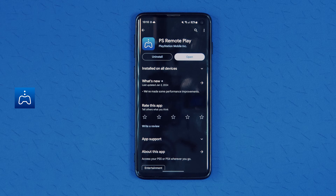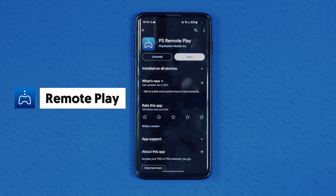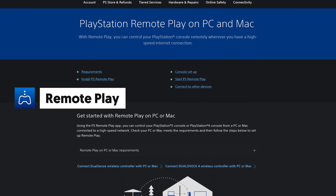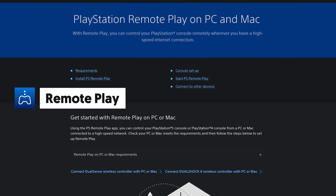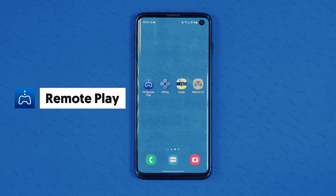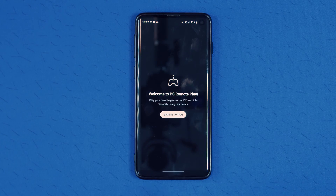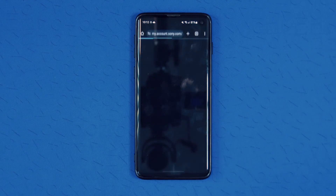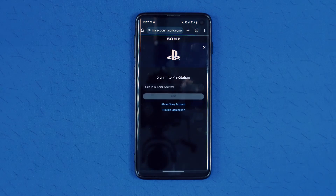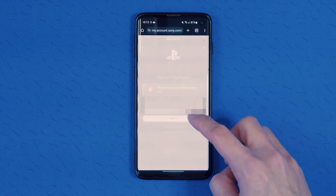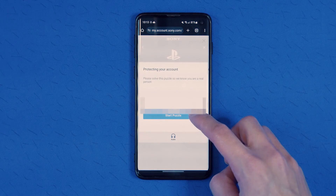The official Remote Play app is available for free on the Android Play Store and the Apple App Store, as well as downloadable for Windows or macOS from the PlayStation website. It's also available on Android TV. This one is the easiest to set up — once it's downloaded, you just need to sign into your PSN account and it should be ready to go, although the PlayStation Network has pretty regular login issues on Android in my experience.